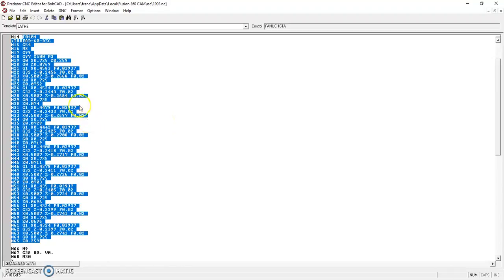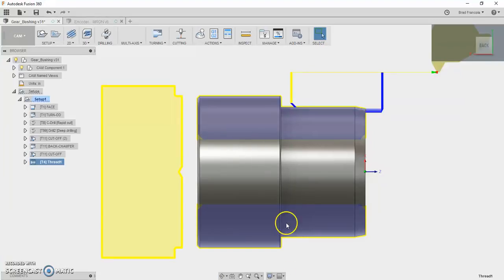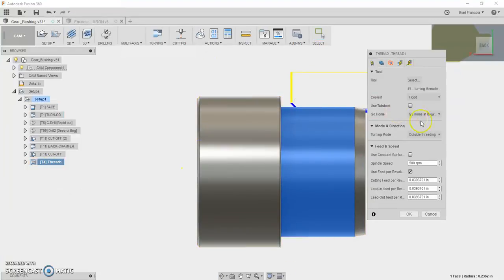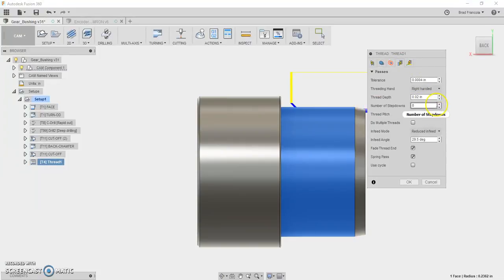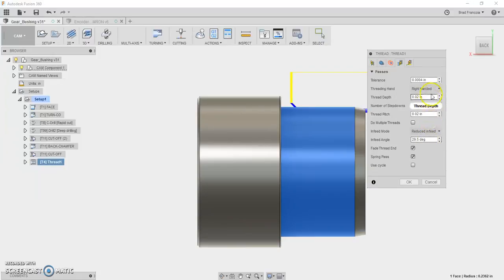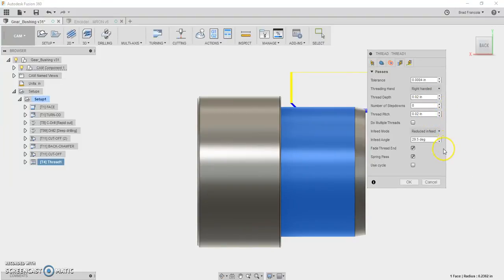And although it's not easy to edit manually, all of the things that you want to change are right here in the user interface. So you can change the way that it infeeds. You can change the angle. You can do a number of step downs, the depth, the pitch, obviously. All those things are here in the Fusion 360 user interface.